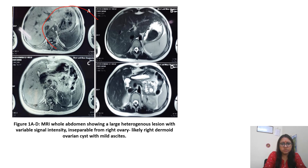This is the mass — a solid cystic mass involving the right-sided ovary, as seen on imaging.